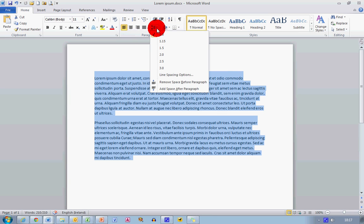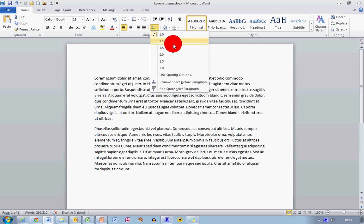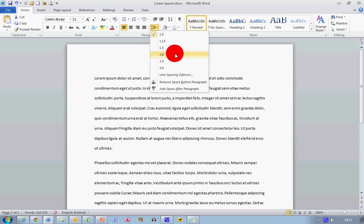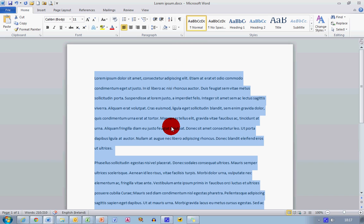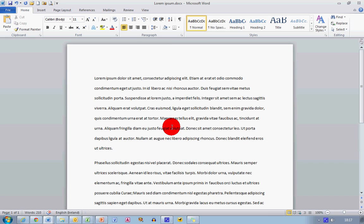Go back up to the Line and Paragraph Spacing tab, and select, for example, 2.0 for double spacing. And that allows me to change the line spacing.